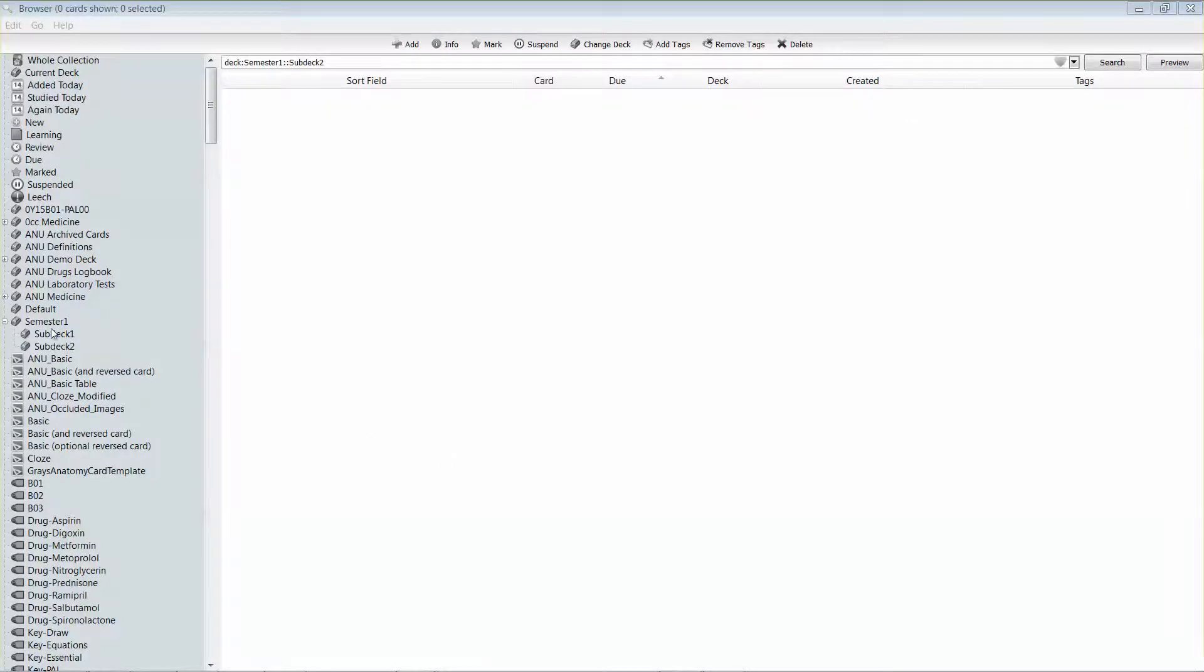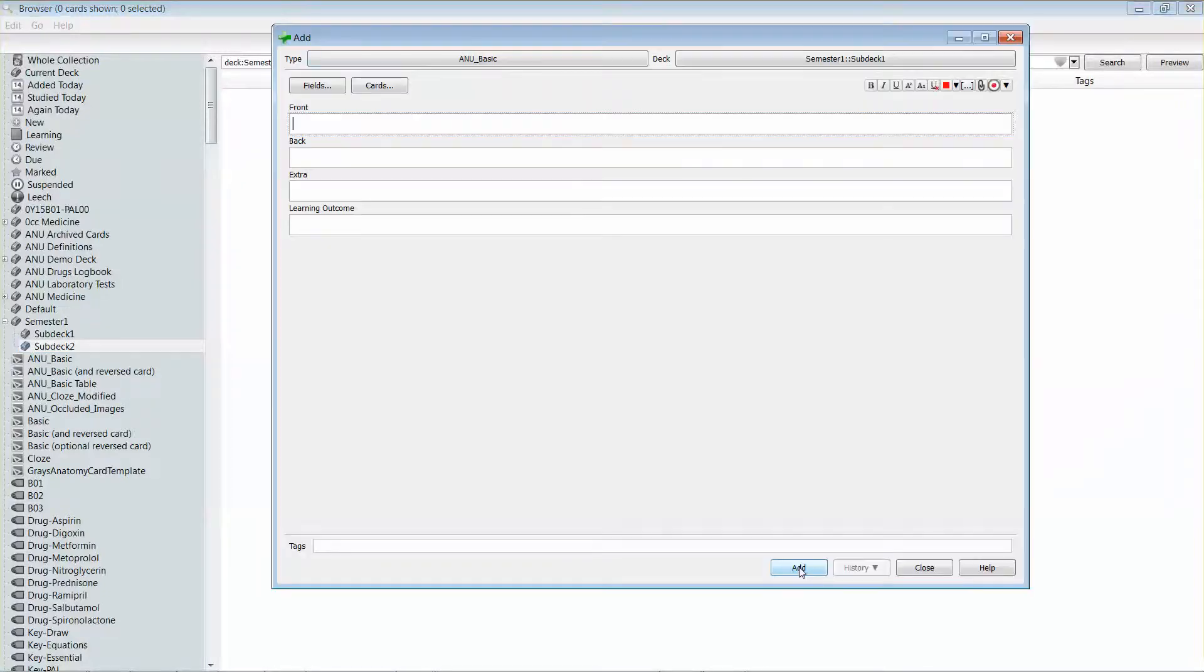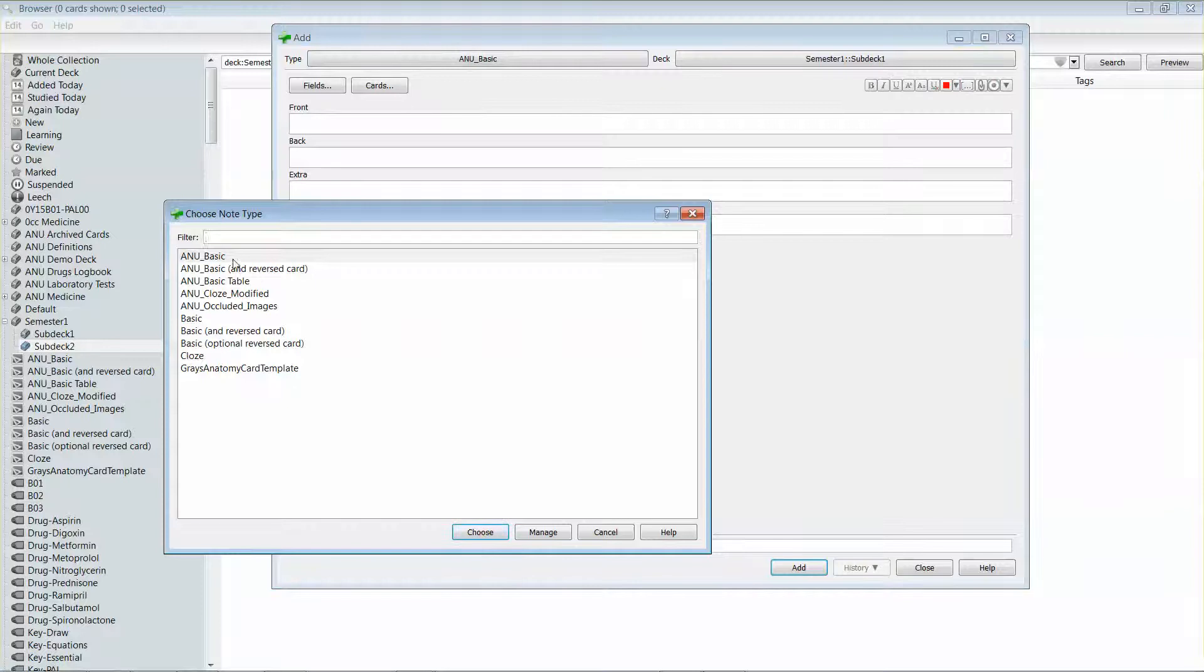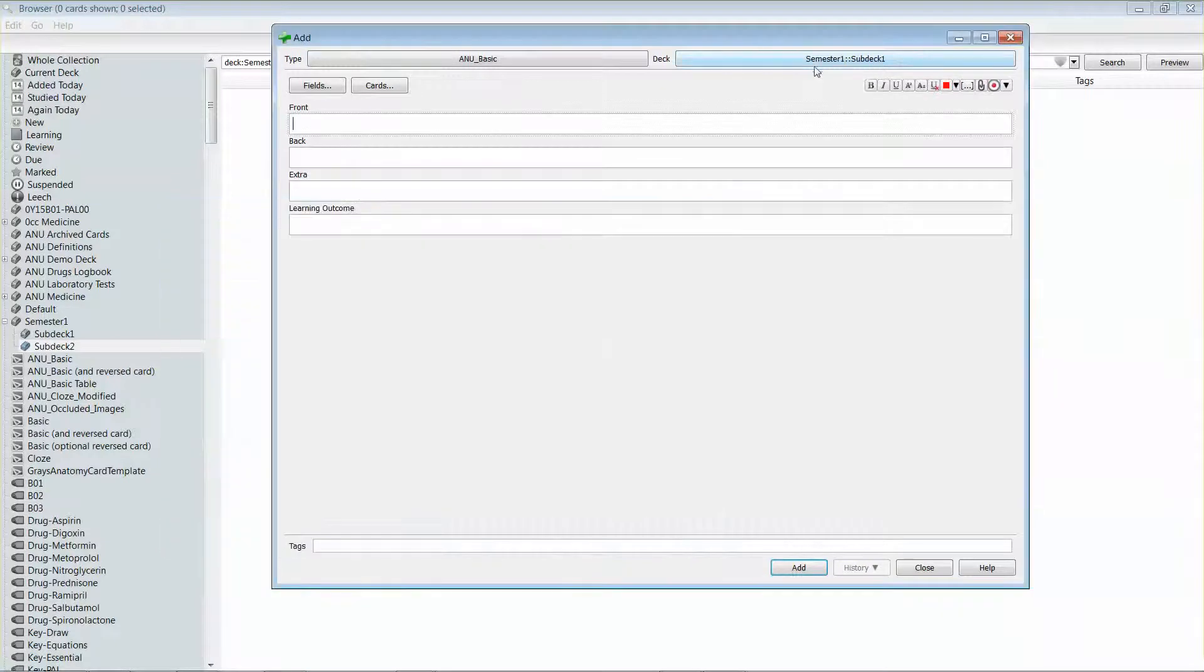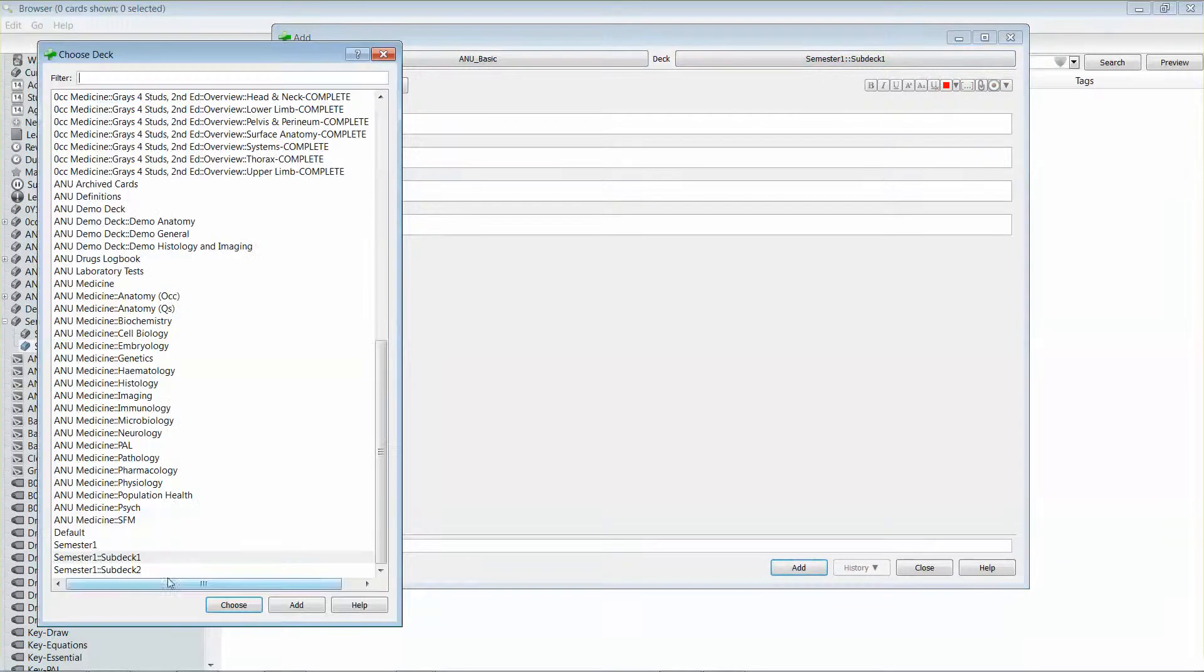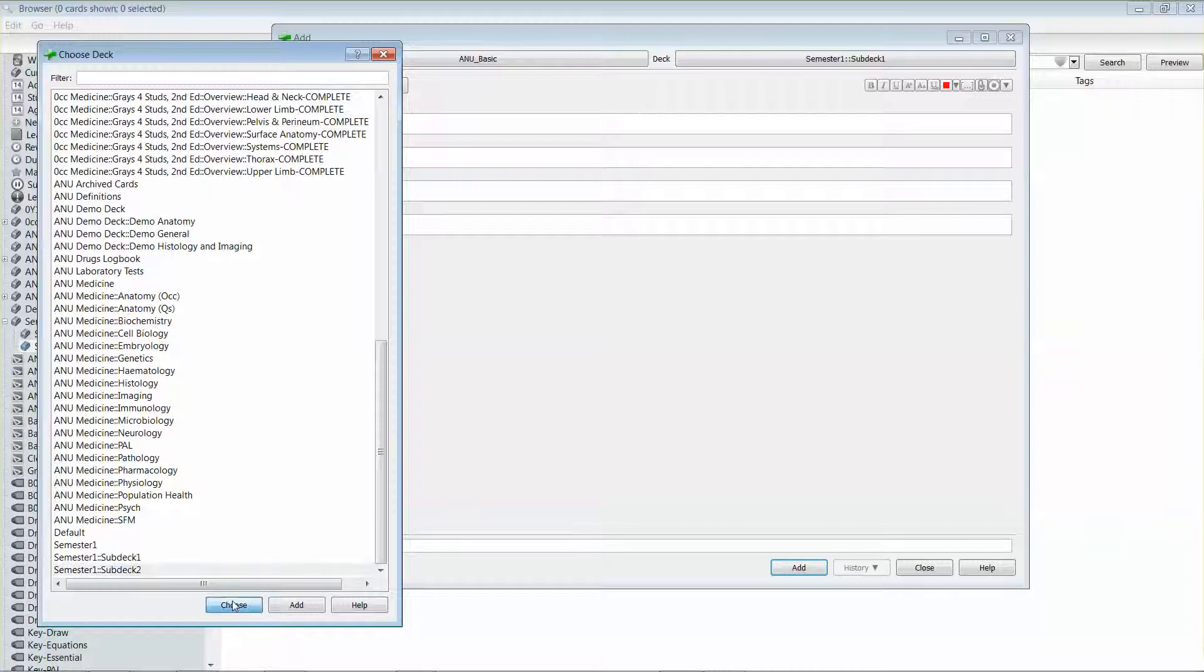So I'm going to go and select a deck that I have no cards in and I'm going to add a basic card to this. Make sure it's actually under the type of the deck that I want it to go under.